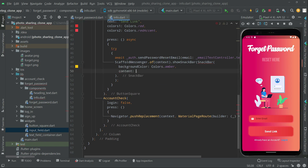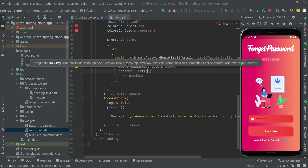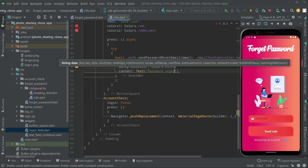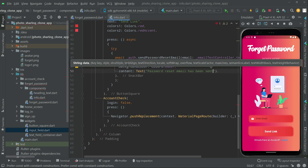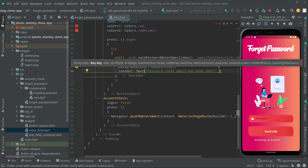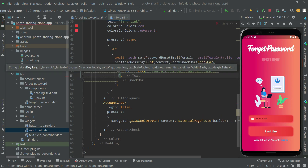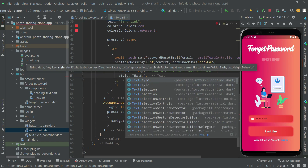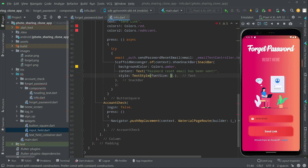The content text will be 'Password reset email has been sent'. Now let's do some styling — we will make the text a little bit bigger. So we'll add a style property with TextStyle and set the fontSize to 18.0.